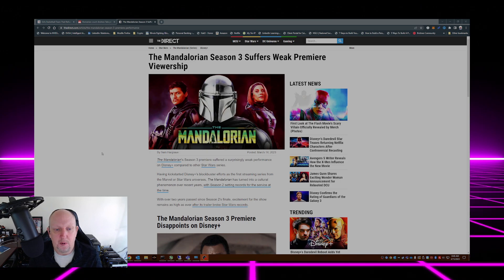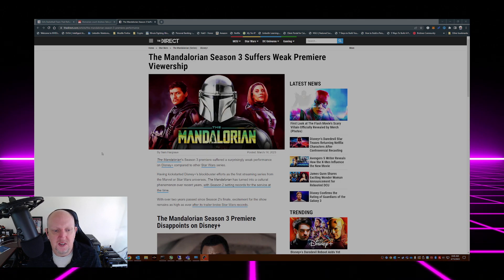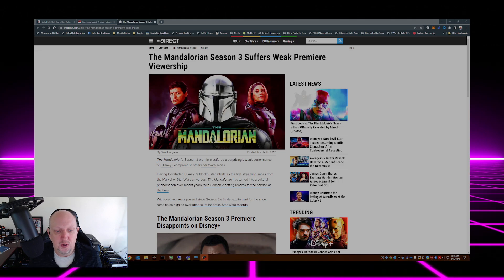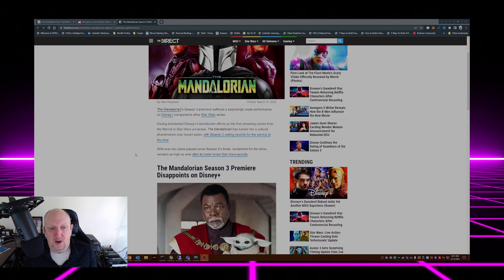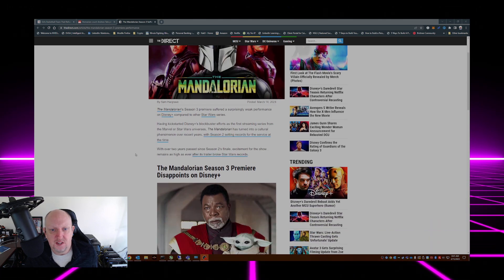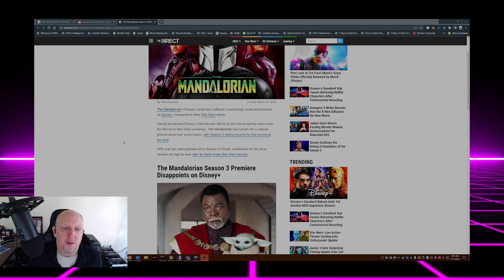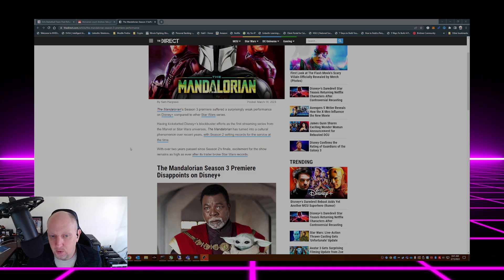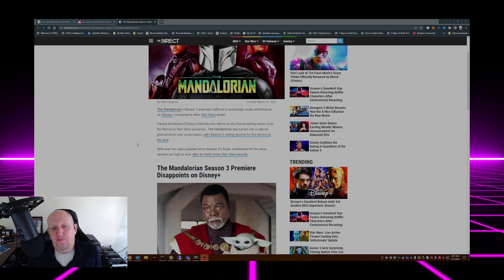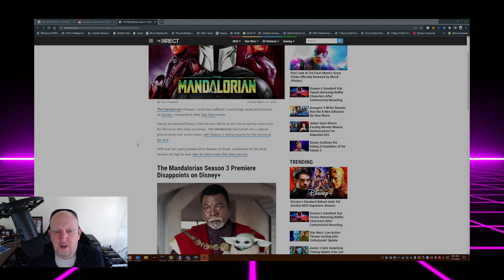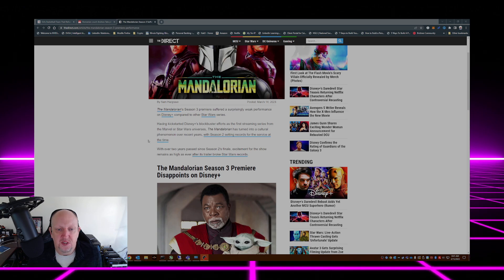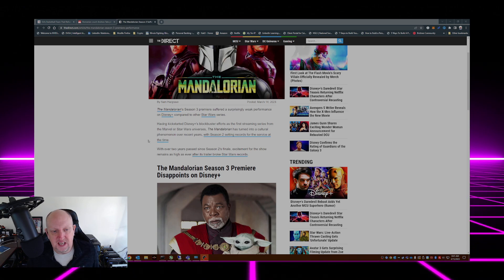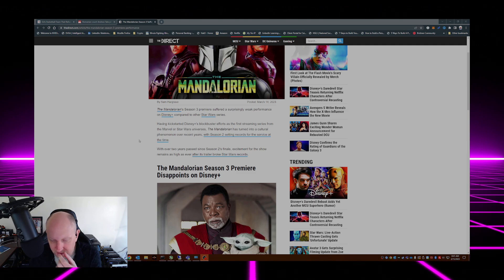From The Direct: Mandalorian Season 3 premiere suffered a surprisingly weak performance on Disney Plus compared to other Star Wars series. Having kickstarted Disney Plus's blockbuster efforts as the first streaming series, The Mandalorian has turned into a cultural phenomenon over recent years, with Season 2 setting records for the service at the time.